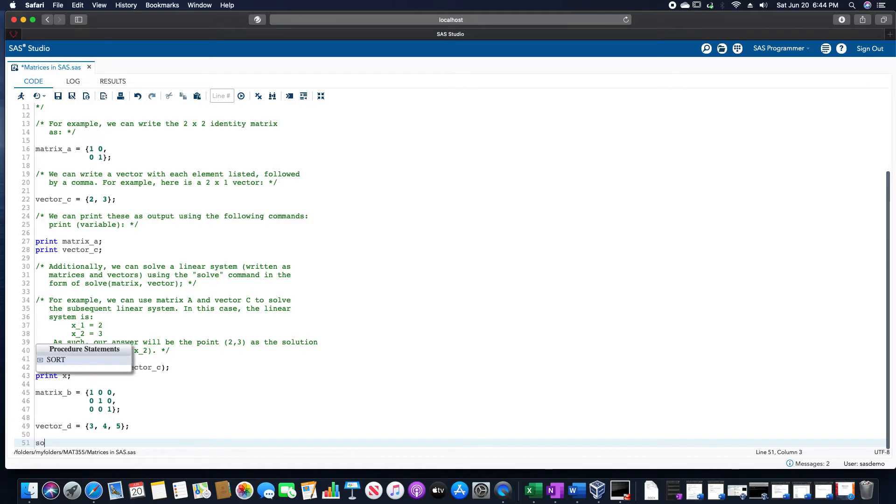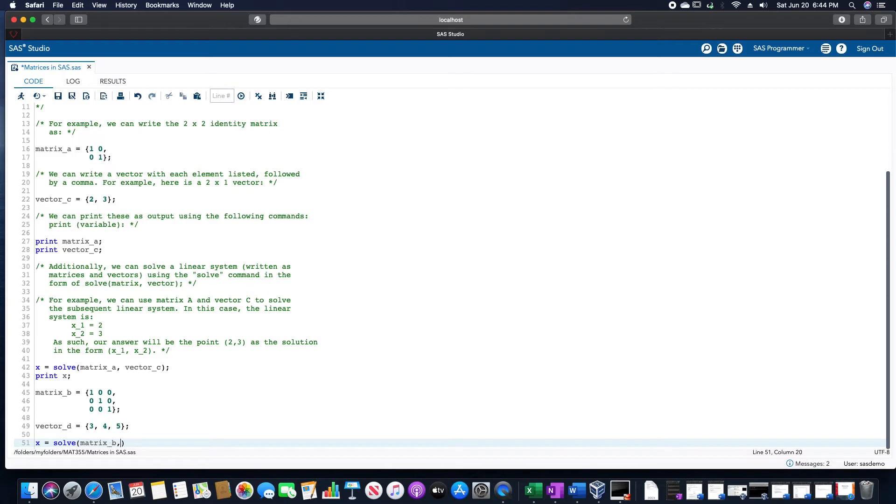By the way, I should probably note, actually, before I do this, the correct one that I want to do. I should probably note what would happen if we use the wrong vector with this.